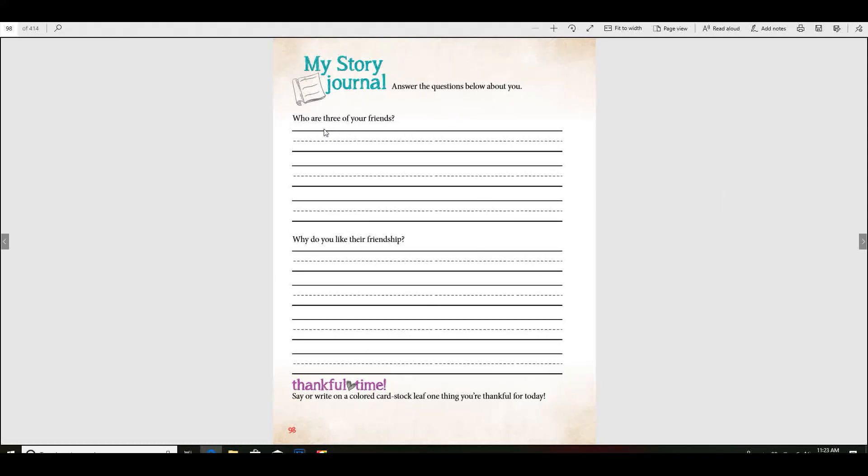Now, can you think of three friends that you have? Maybe they're friends at church or maybe they're cousins that are your friends. Can you write down their names here? And then right here, put a sentence as to why you like their friendship, okay?